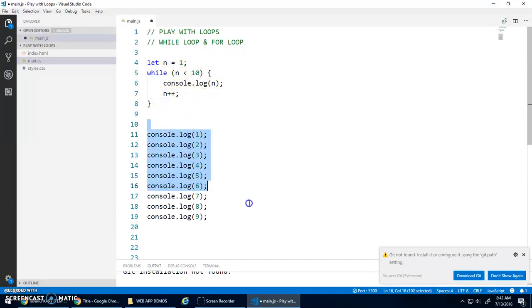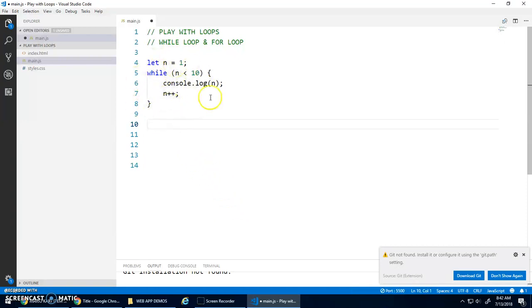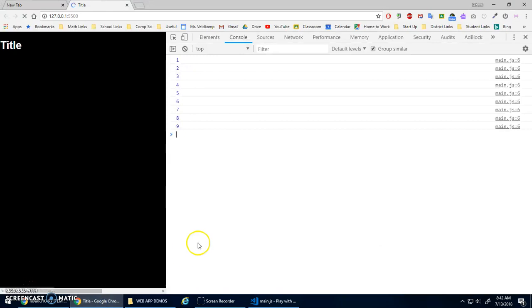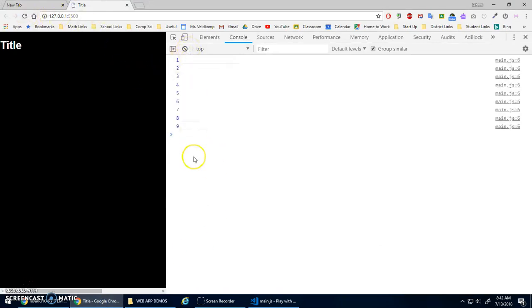So I can now get rid of this. And this while loop basically replaced that code. And it will repeat this console.log for n from 1 to 9. And hopefully we get the same results. Refresh just to make sure. There it is.